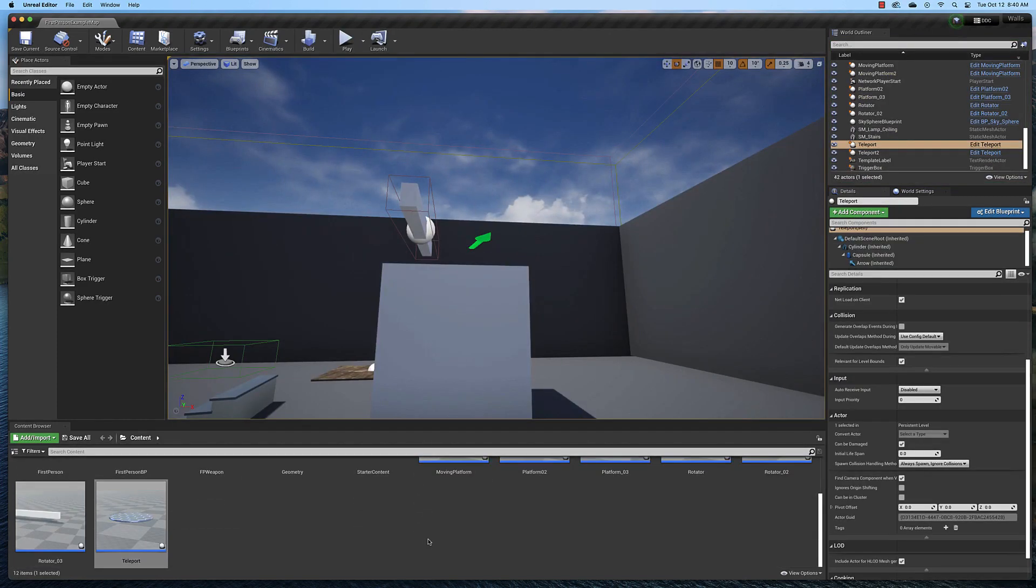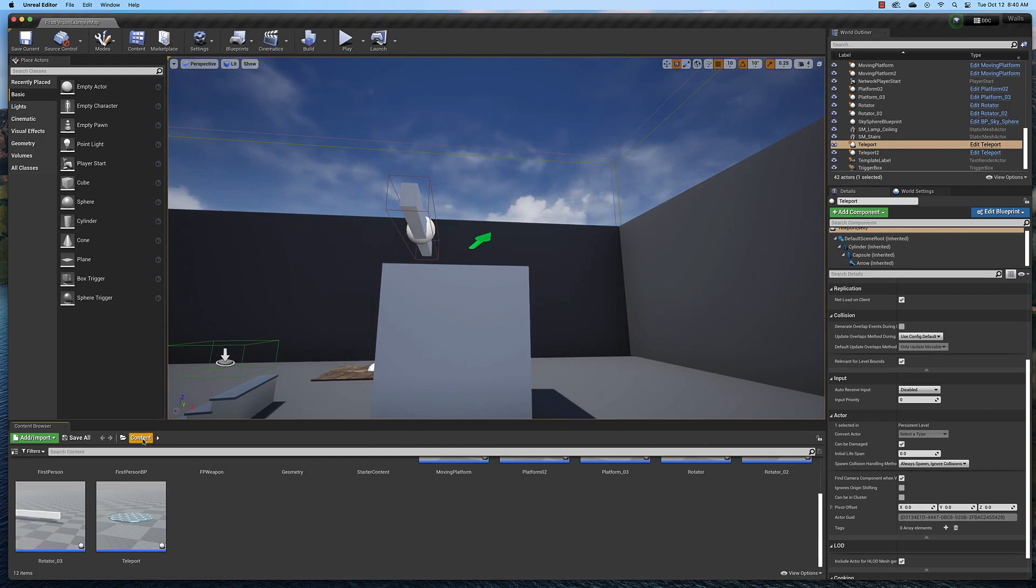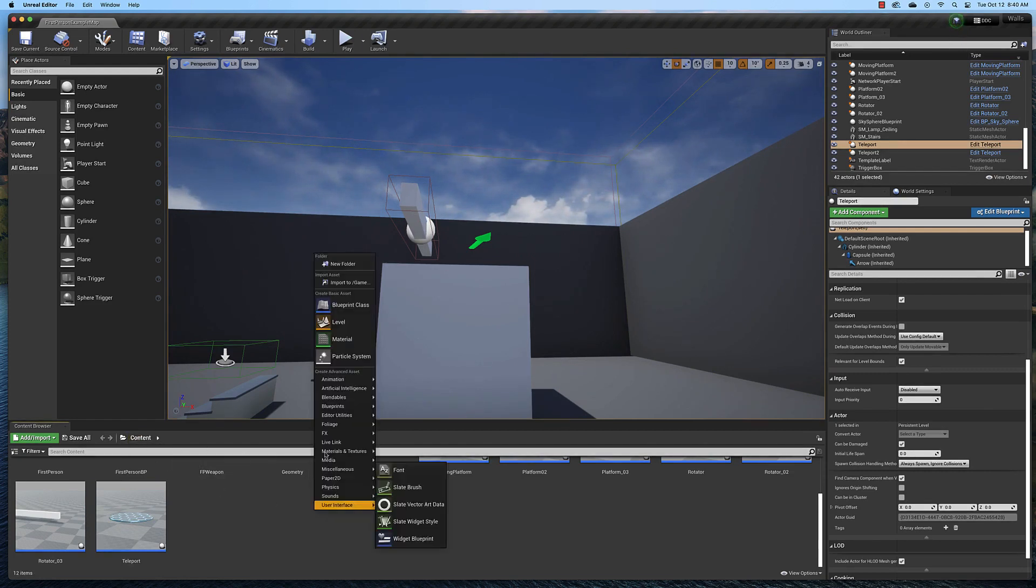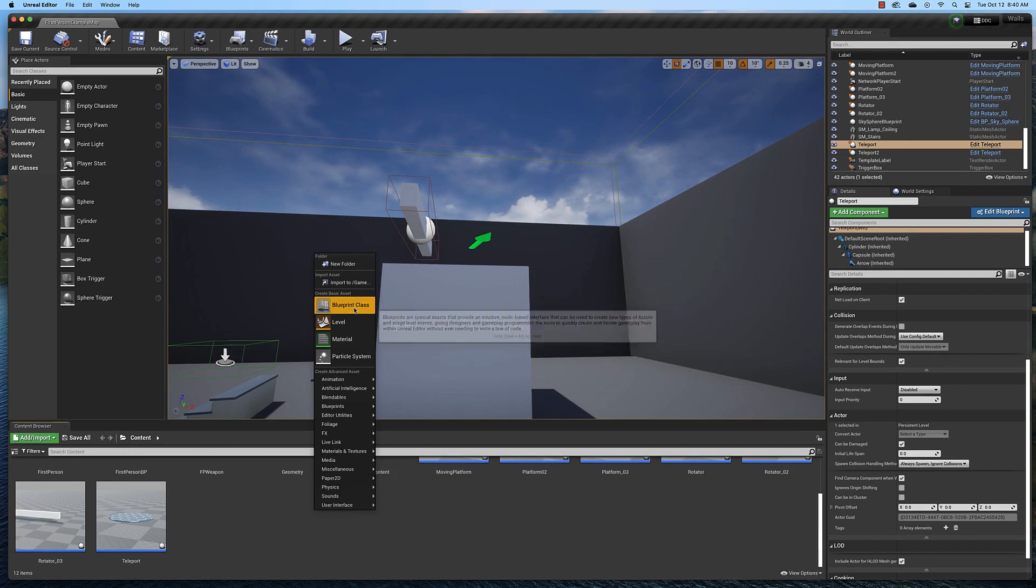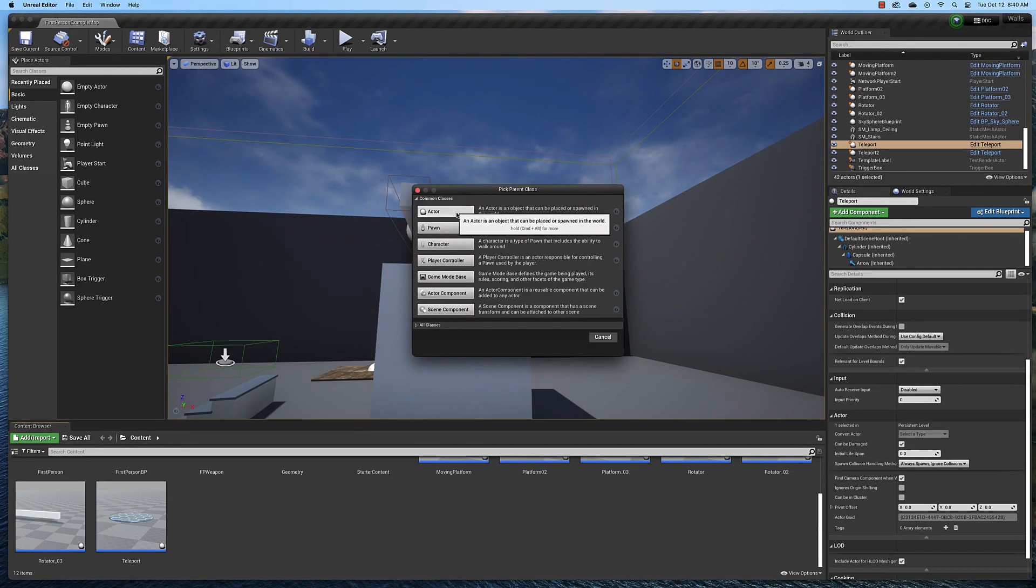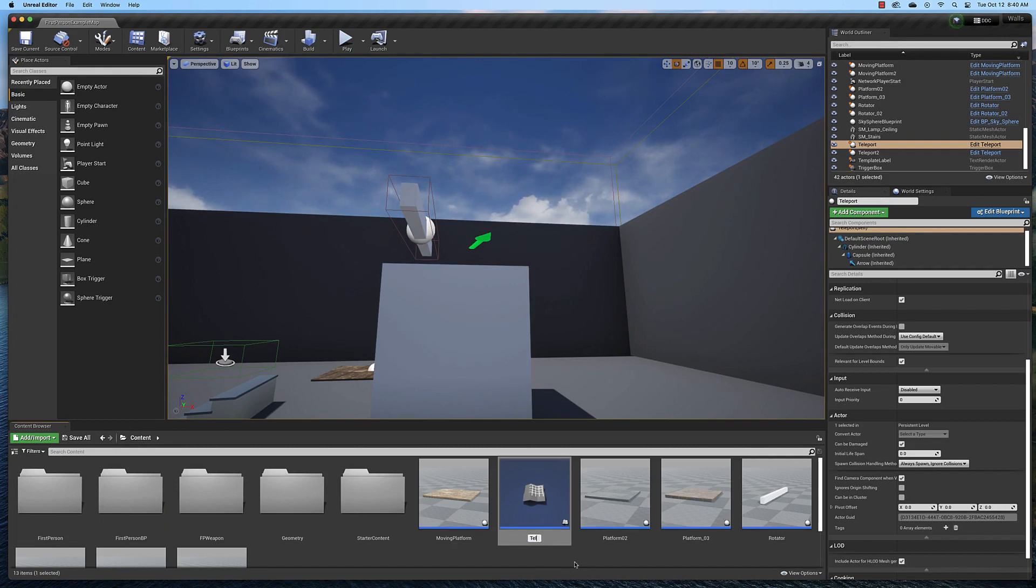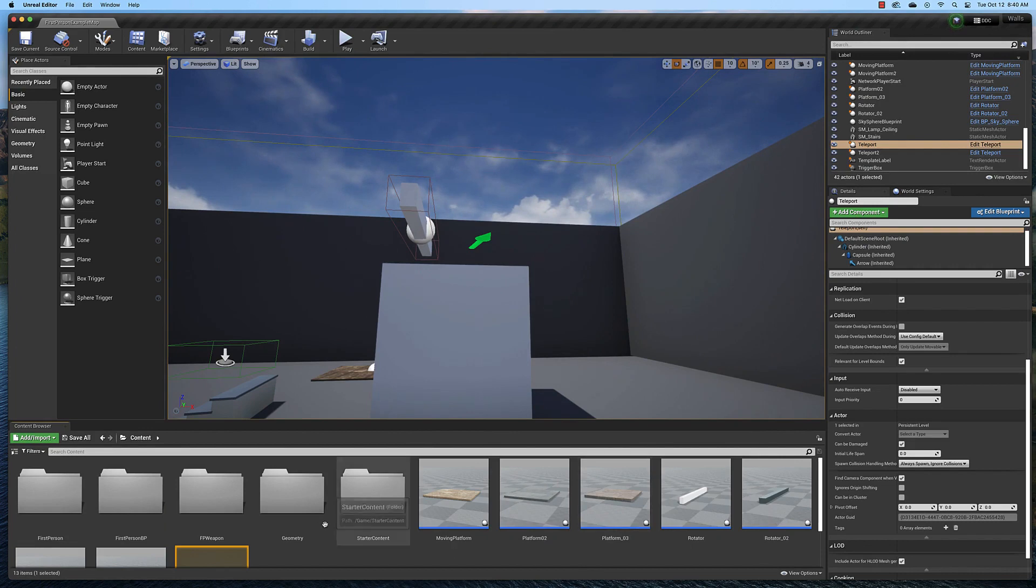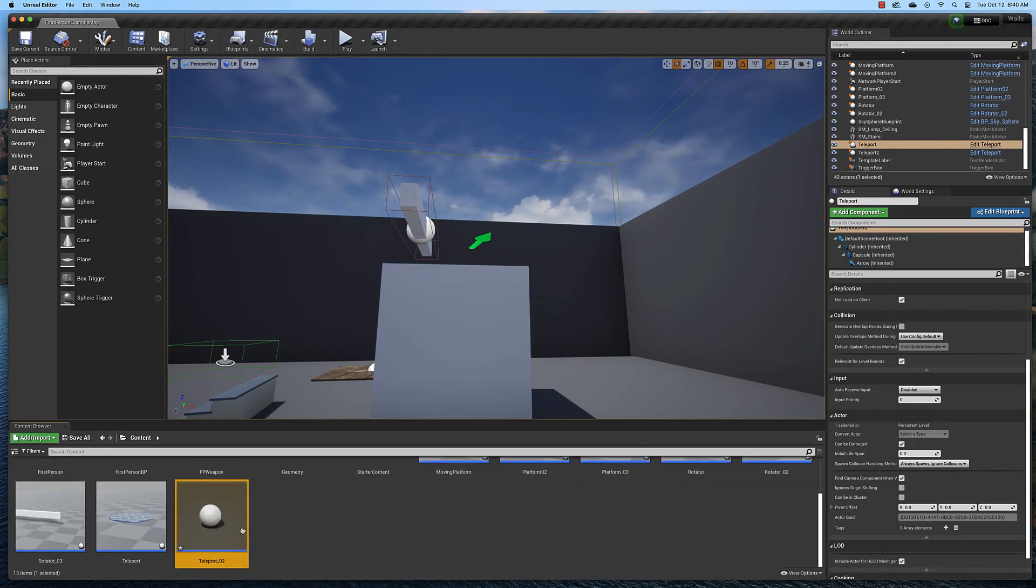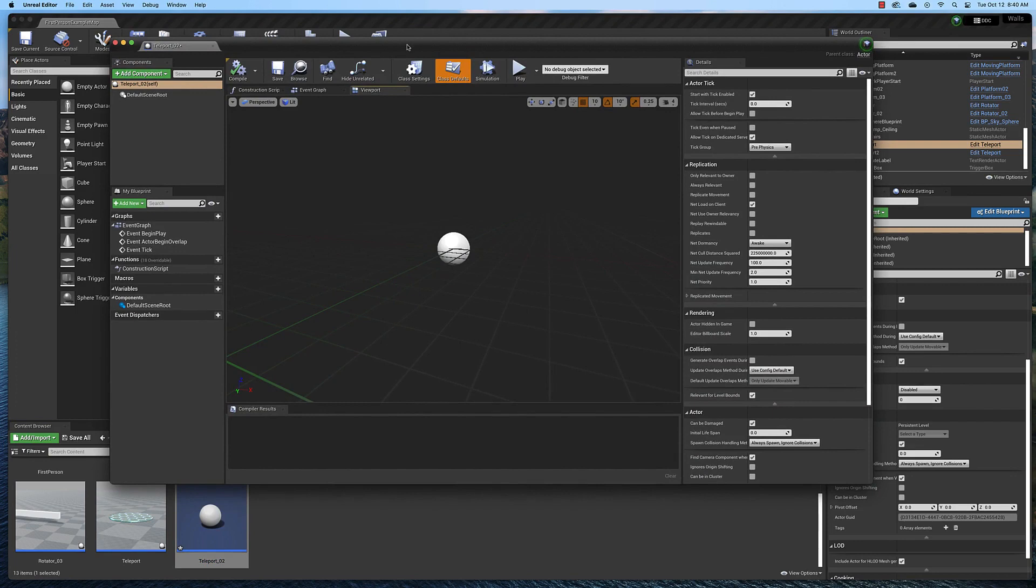I'm going to create a new blueprint actor by right-clicking in my content browser folder. Make sure you're at the root level and create a new blueprint class. It's going to be an actor. I'm going to name this one teleport02 because I already have one in there, and then double-click it. That brings up the component editor.